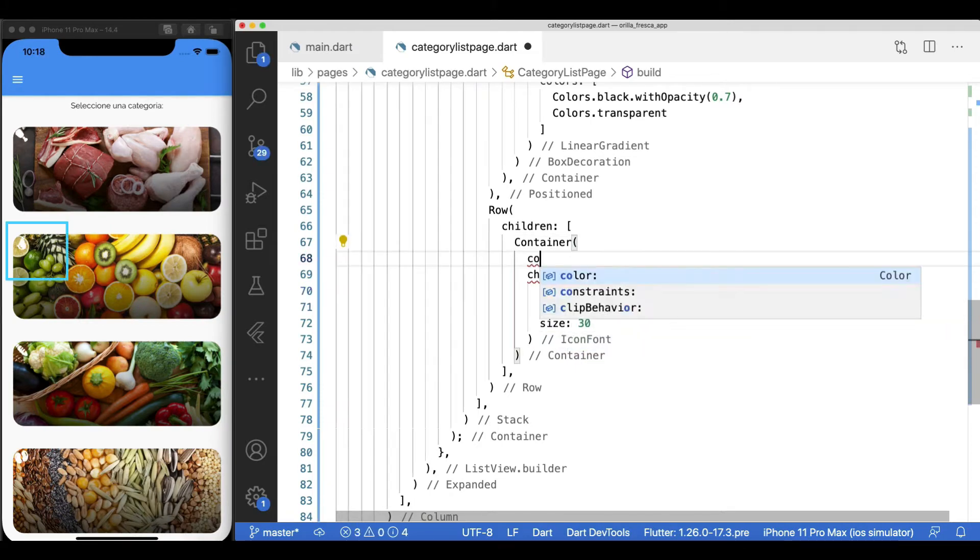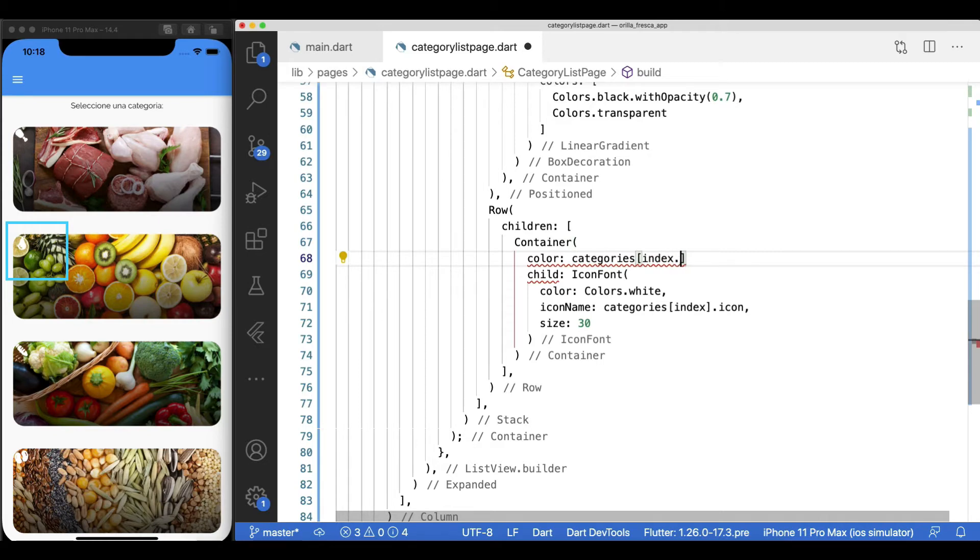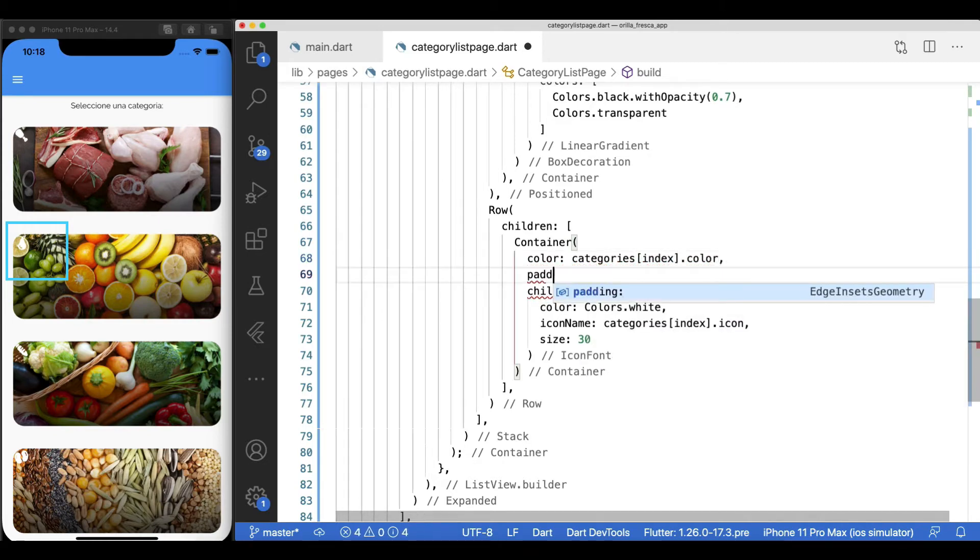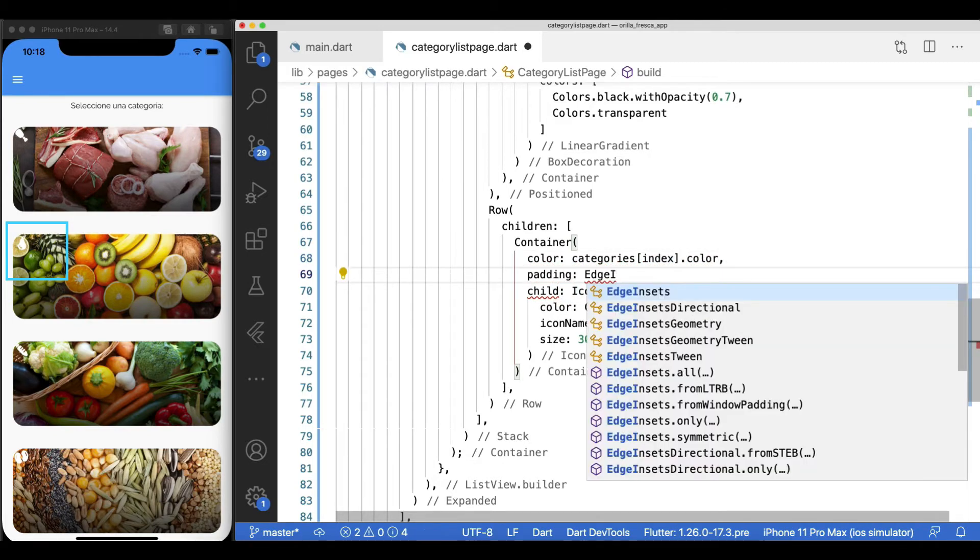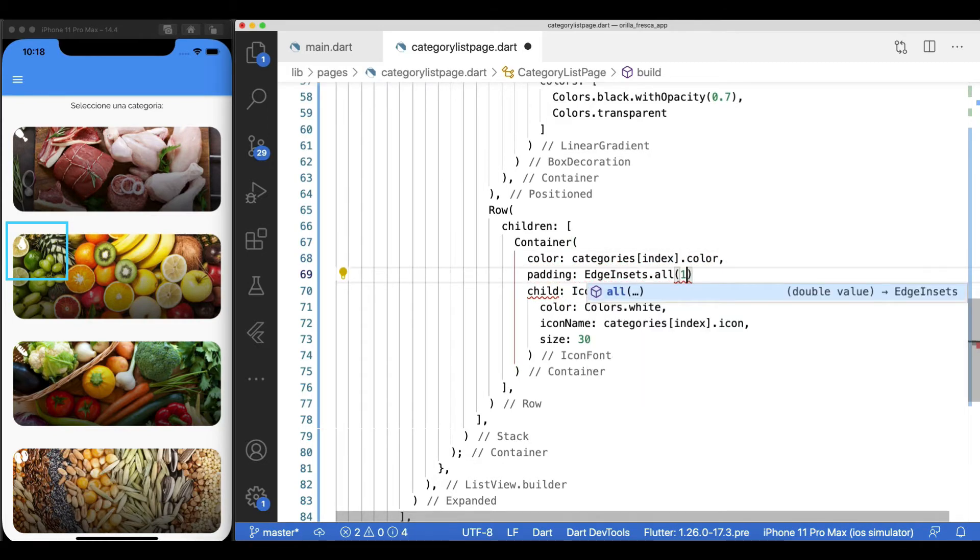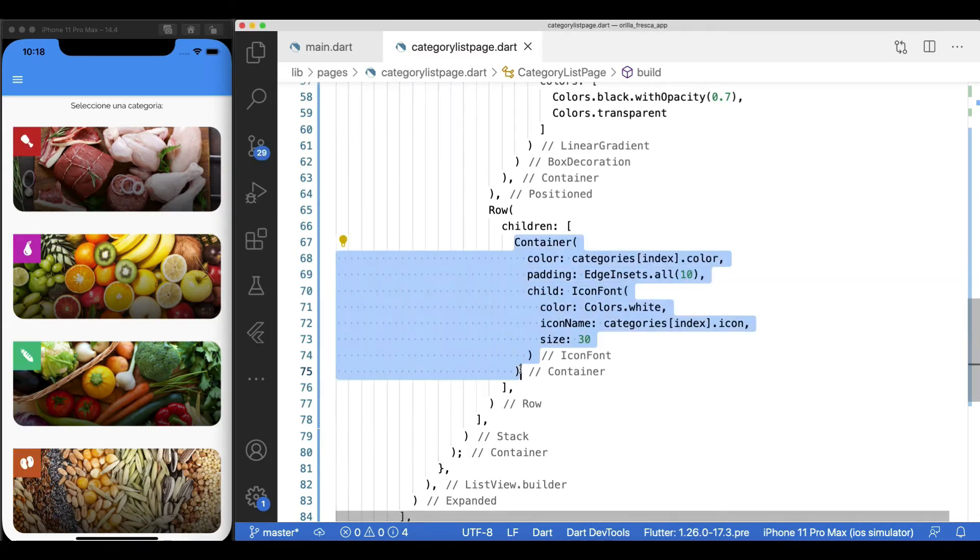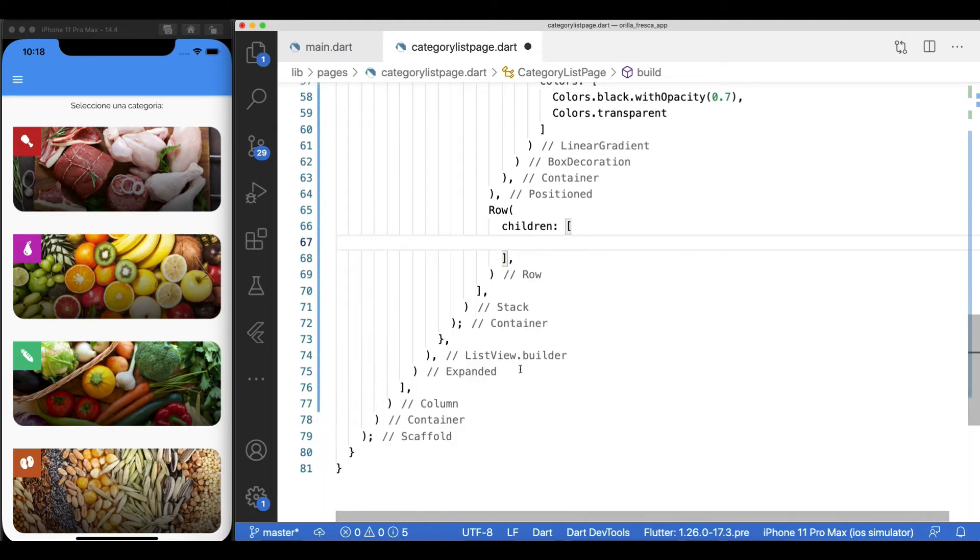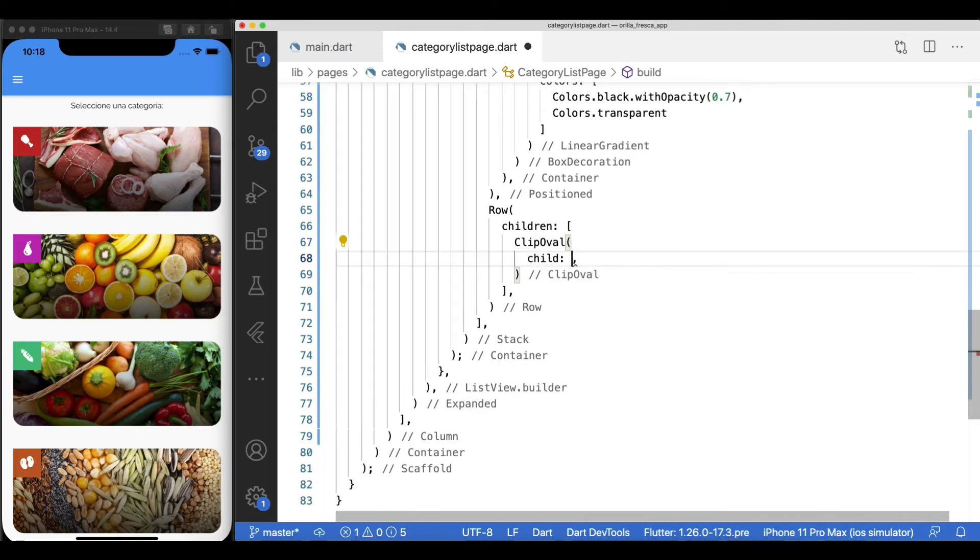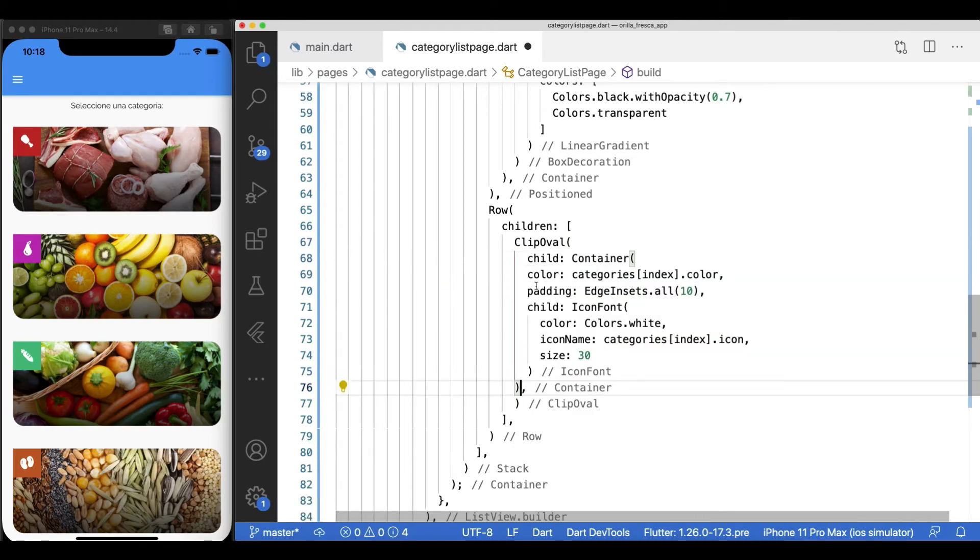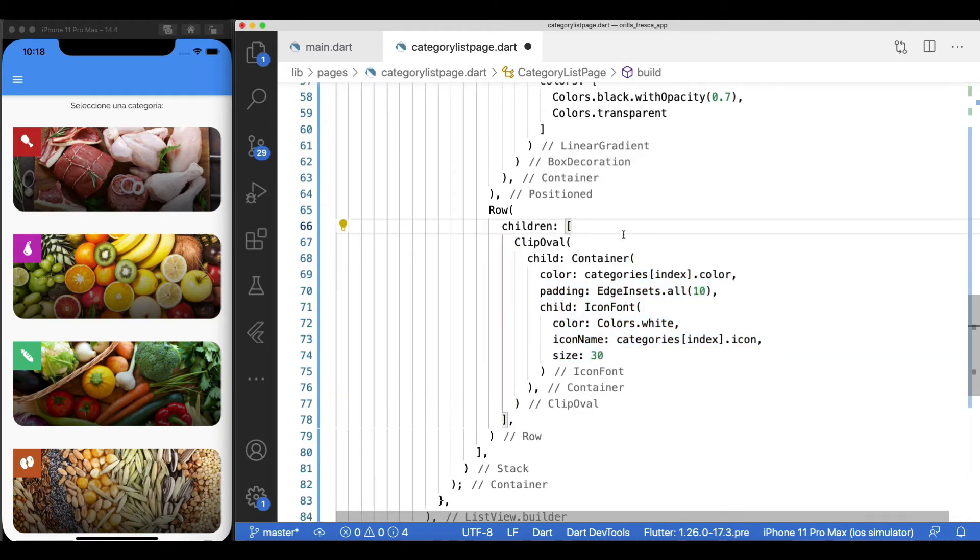Back up on the container widget, apply the color also provided by the category model, which will serve as the background color for this icon. Apply some padding as well. And to match our design, let's make it into a circular shape by wrapping our container inside a clip oval.